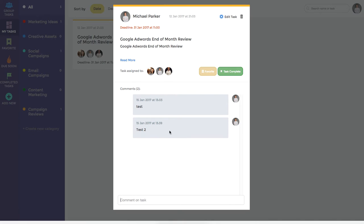We can see in this particular instance that two test comments have also been left. Within this window, there's a couple of interesting things that the user might want to do. For example, if they need to edit any of the details of the task, they can click the edit task button.